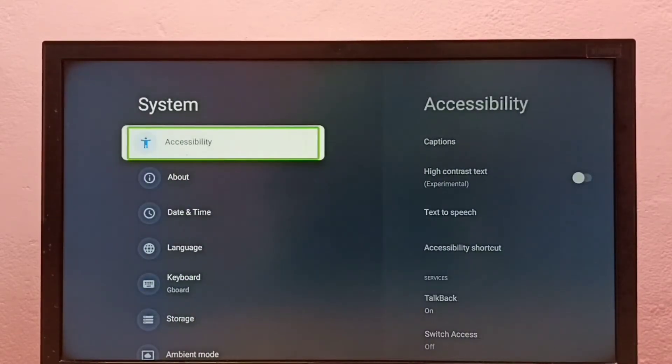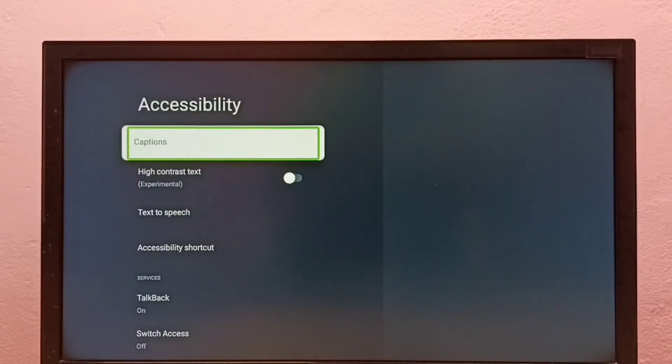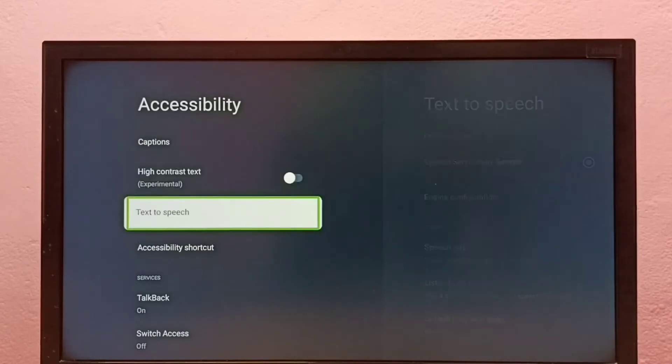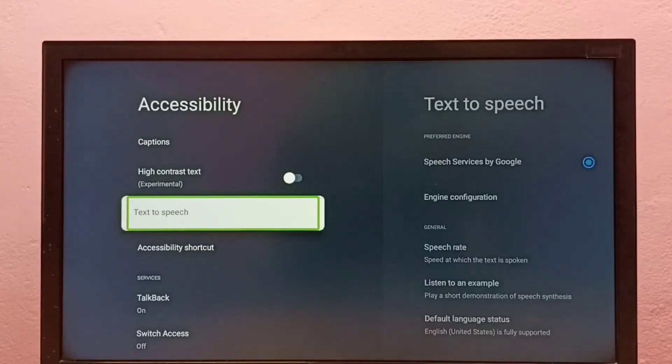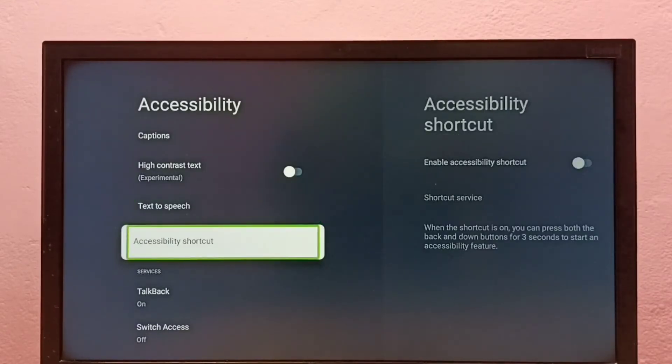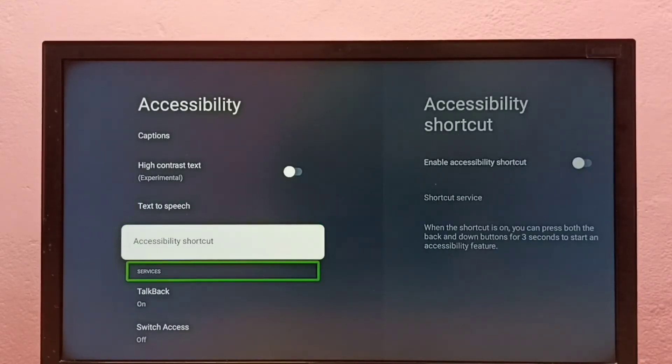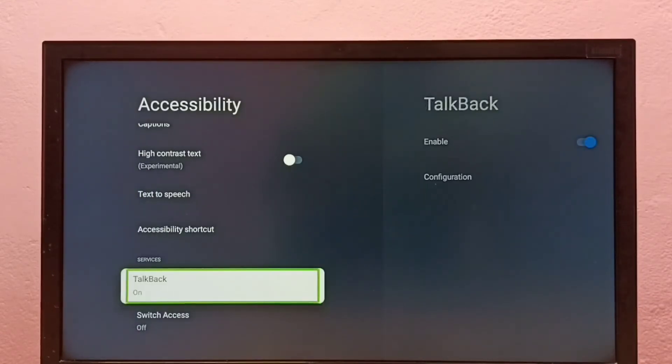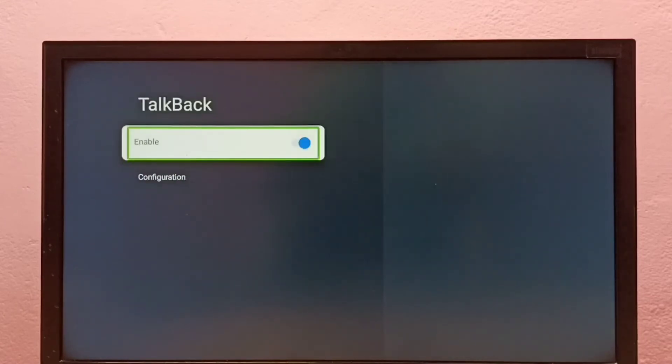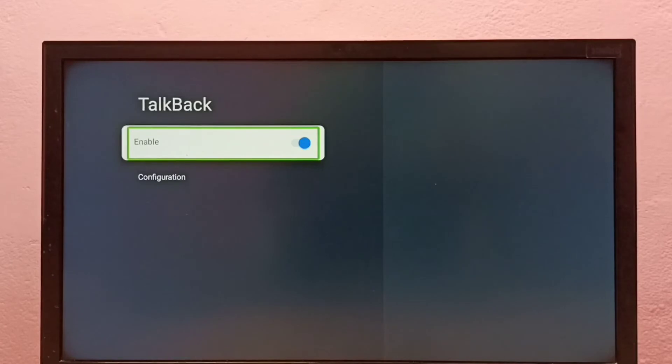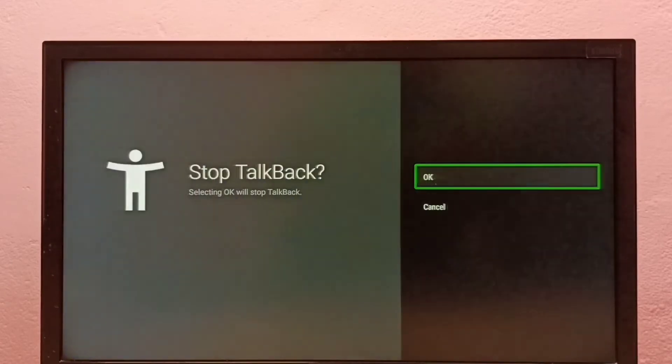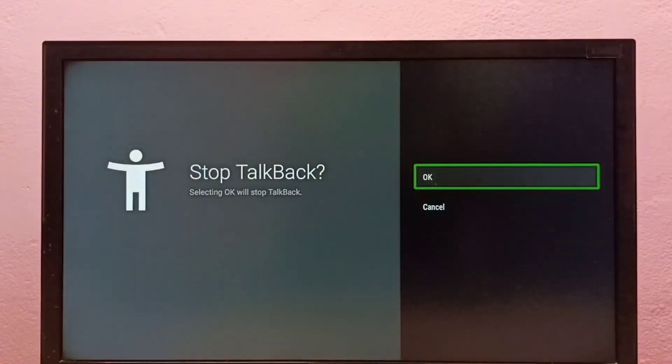Then select Accessibility, then select TalkBack, then select Enable. Press the select button on the remote, then select OK. So that way we can stop TalkBack.